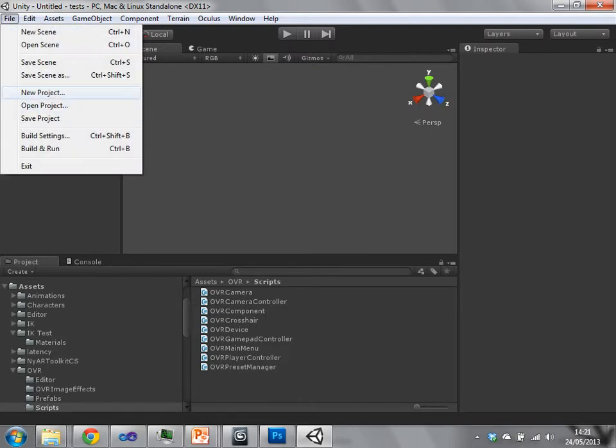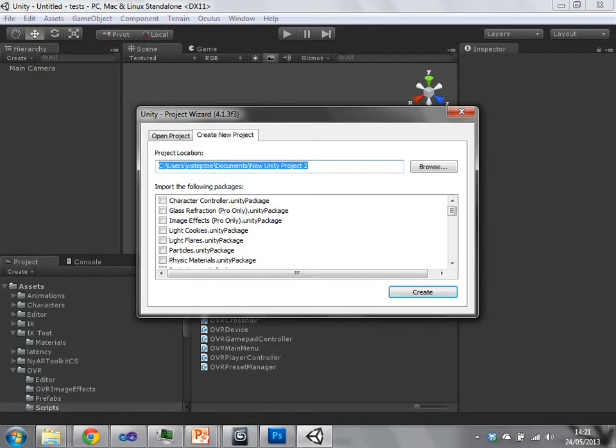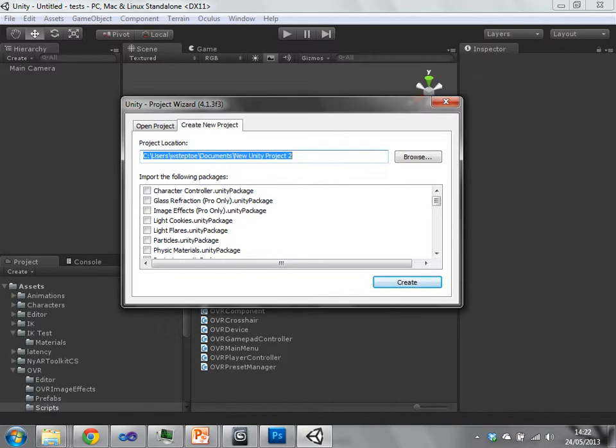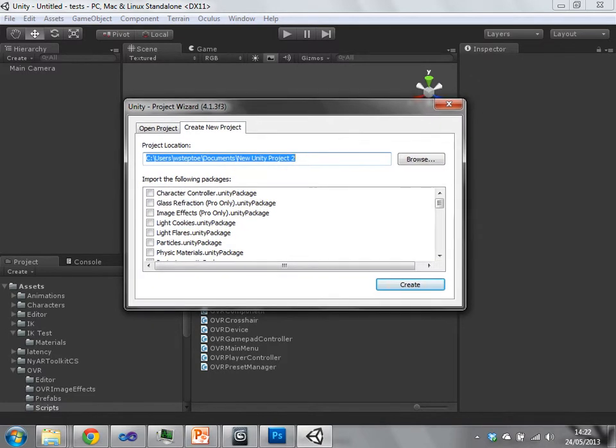Okay, so if you just go to new project, file, new project, this will be the dialog that pops up.